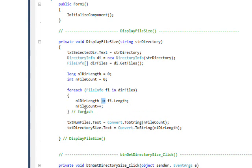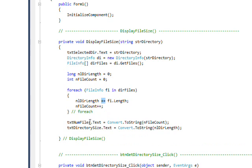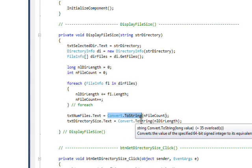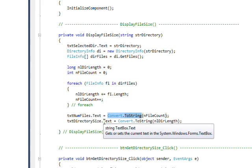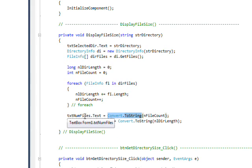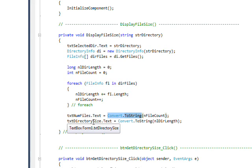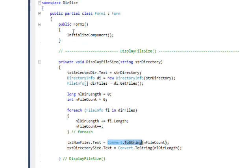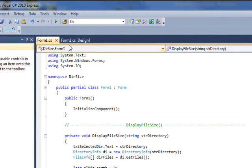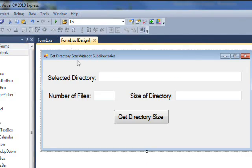Then I increment the file count variable, and then we use a Convert.ToString to convert both these numerical values to string values and put them in the fields of number of files and directory size. So as I say, fairly straightforward.